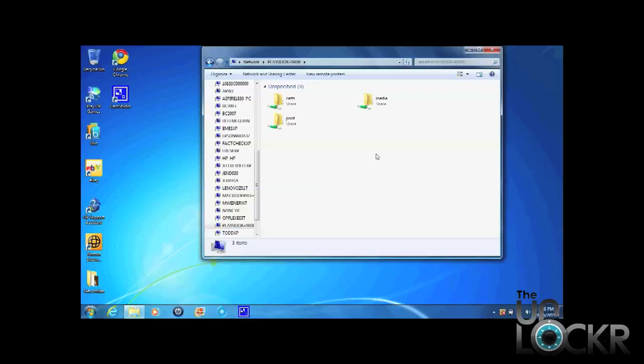After that, though, you'll see all these folders and you can click on Media. And it does take a second.